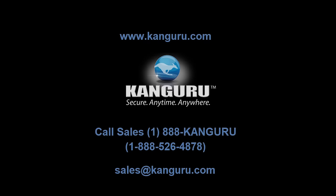Kangaroo. Keeping your information safe, secure, anytime, anywhere. Visit kangaroo.com or call Kangaroo to learn more.